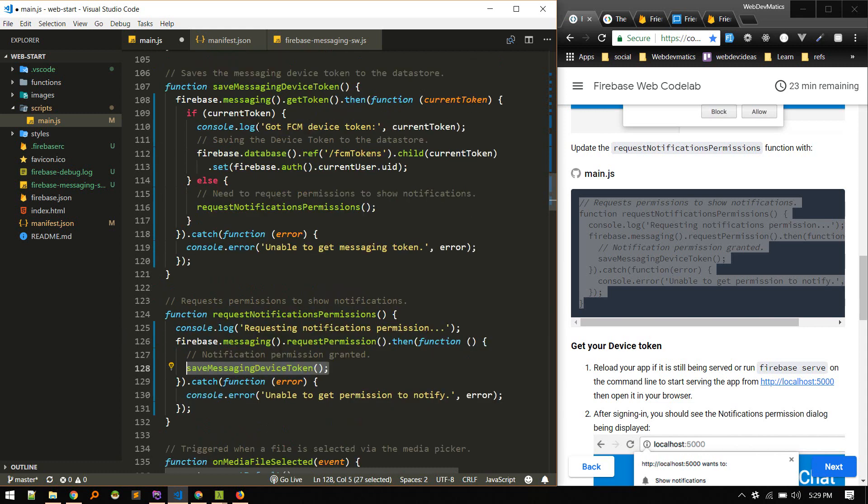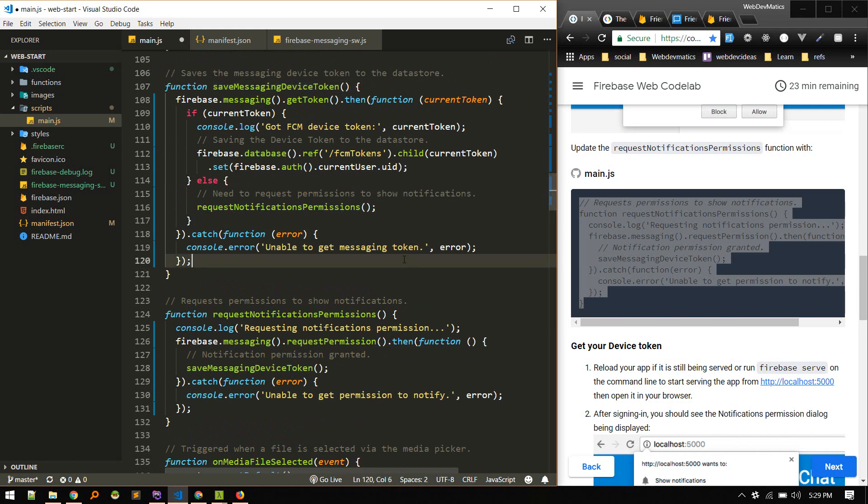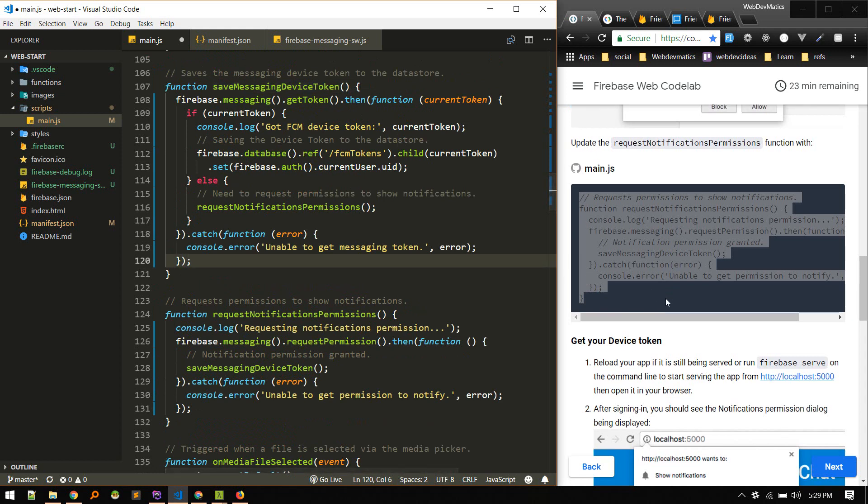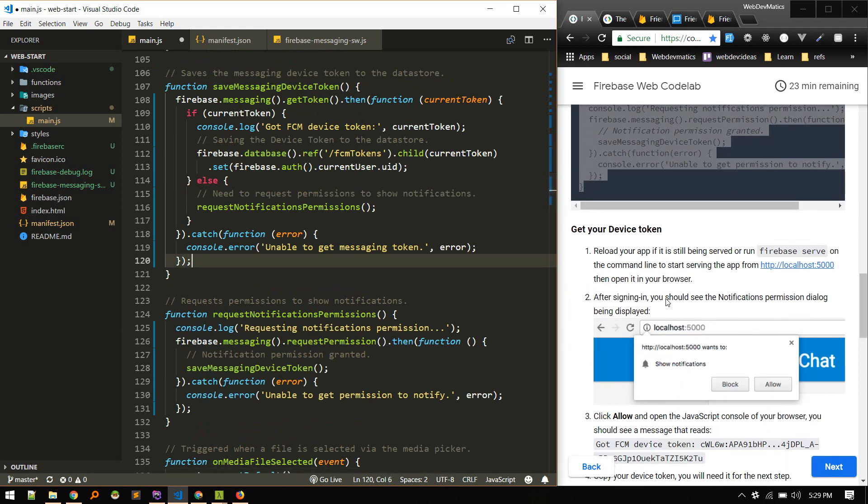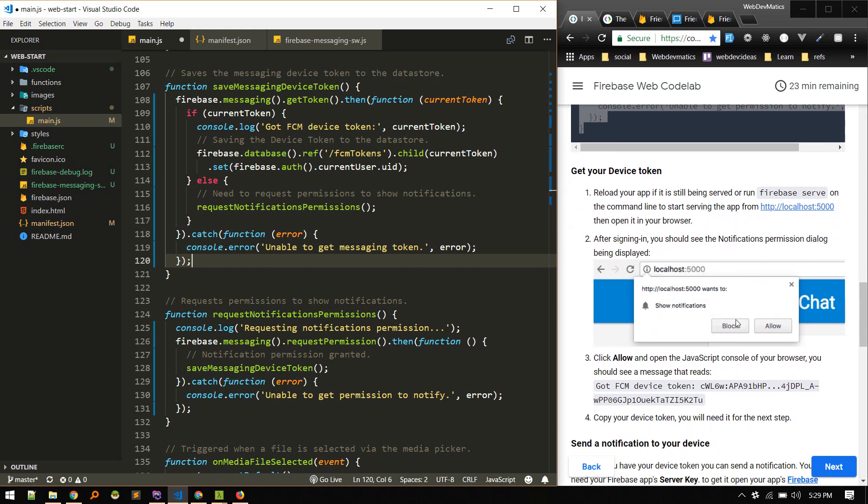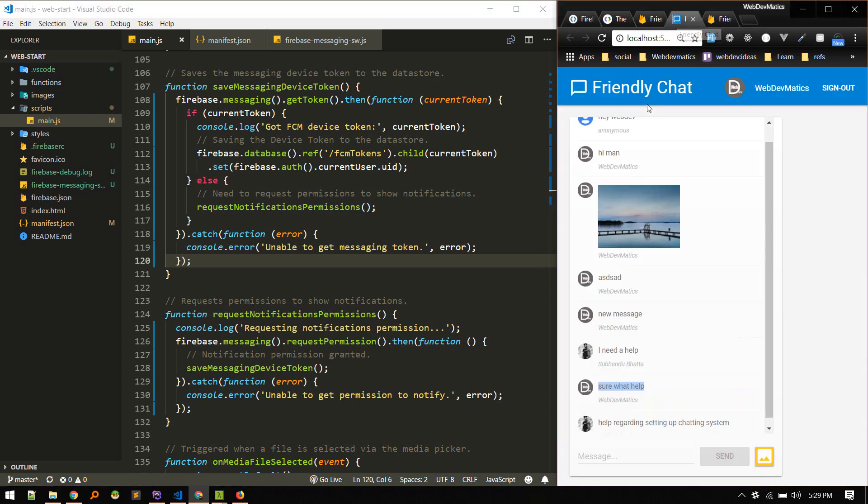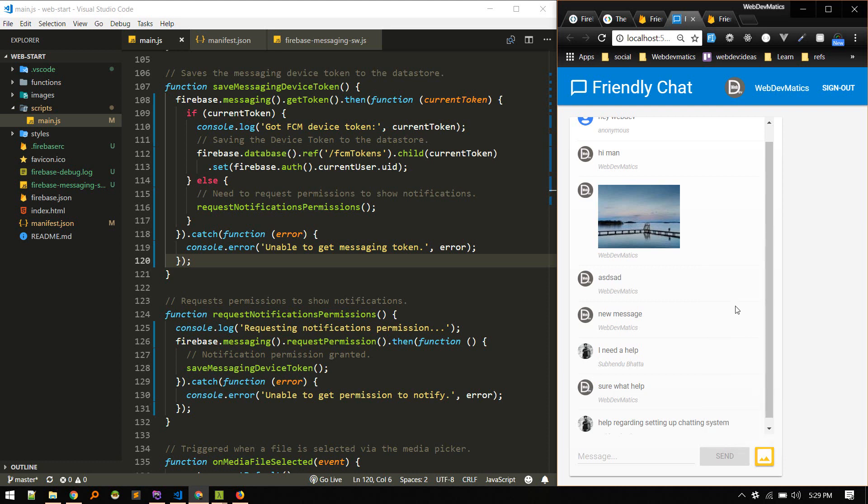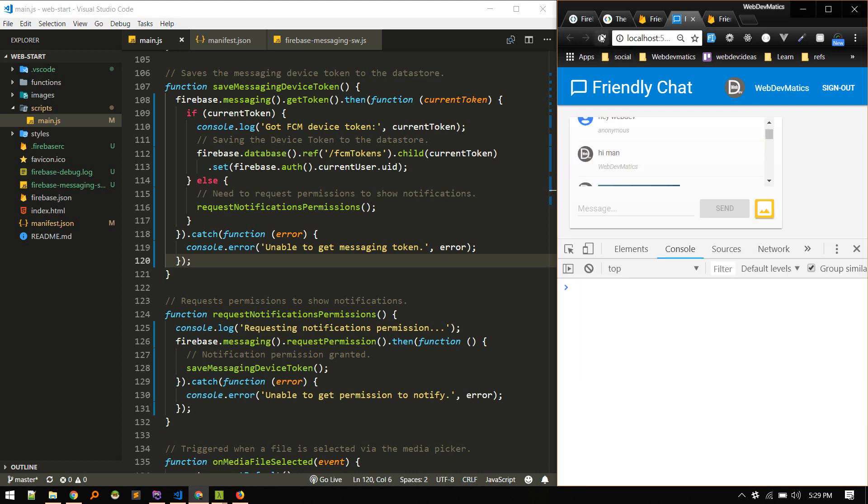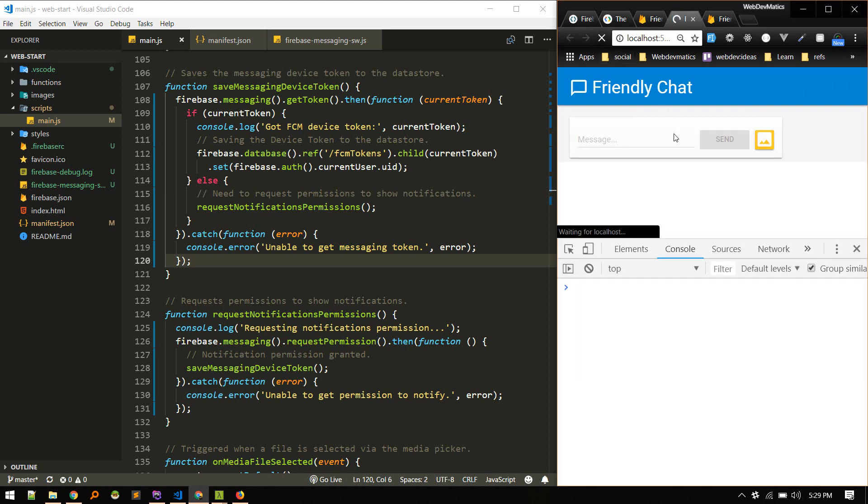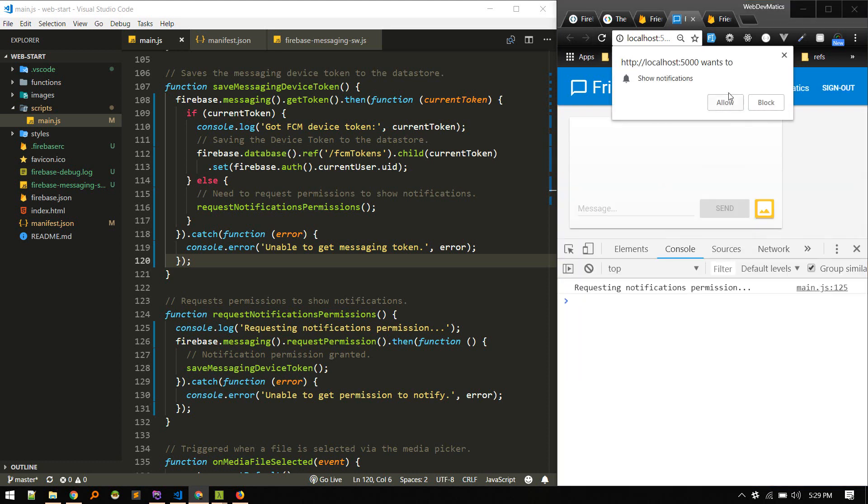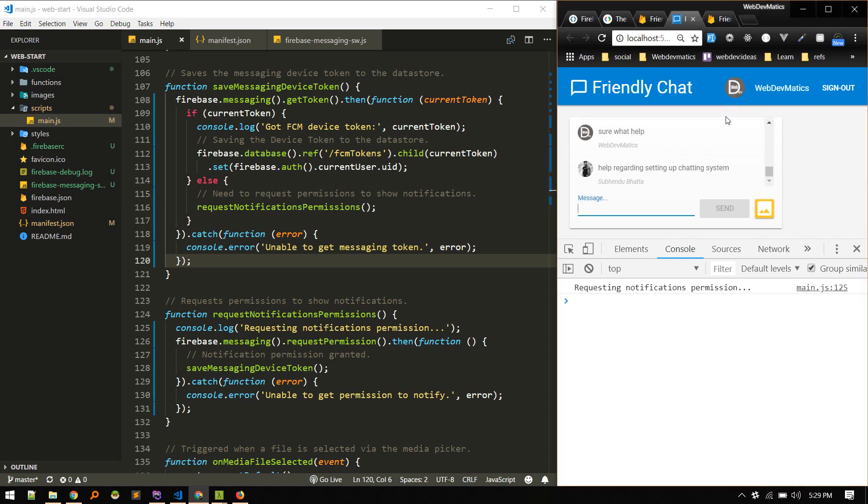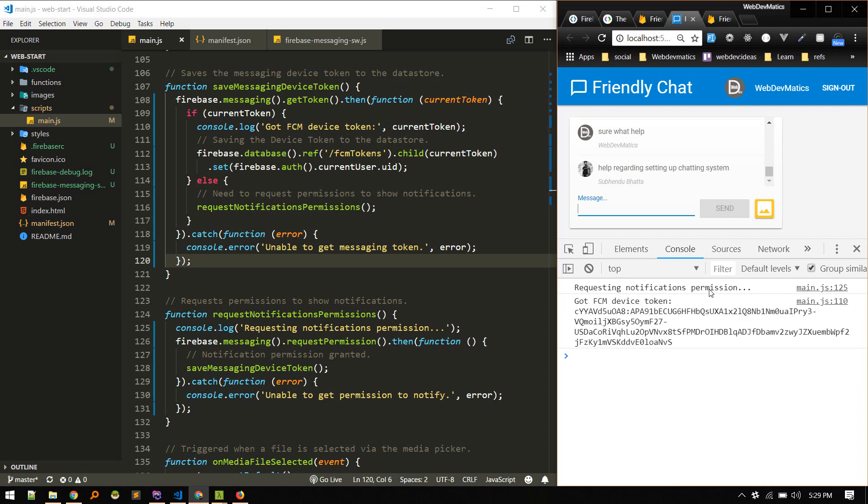Okay, so this function will show the browser pop-up and then call the save messaging device token function. So now we need to reload our app and it should ask us to allow. Okay, let's go to our chat application and let's also open up the console. Refresh. Okay, so it asks us to show notification. Allow it. Requesting notification permission. There we go, so we got this device token. Let's copy it.